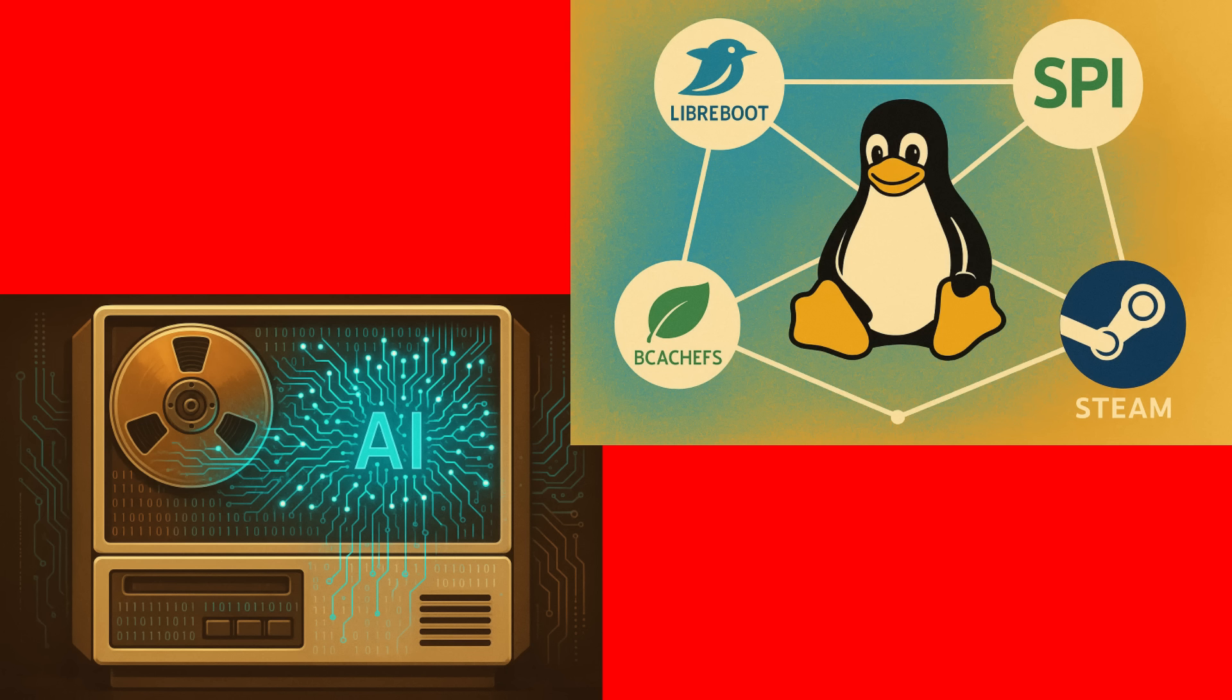And in other community news, the team behind the BcacheFS file system is transitioning to a DKMS packaging model. This should make it easier for users to install and use this innovative new file system. And for all you gamers out there, the Steam client has added some advanced new options to the in-game overlay for AMD and NVIDIA GPUs. This will give you more control over your gaming experience, and help you to get the most out of your hardware.